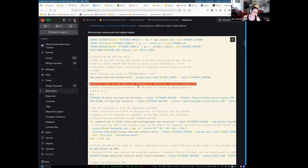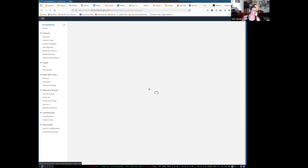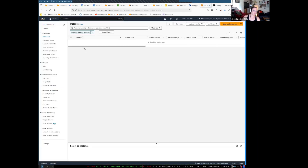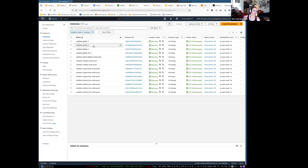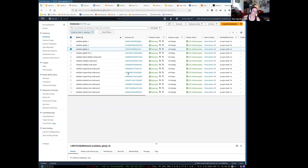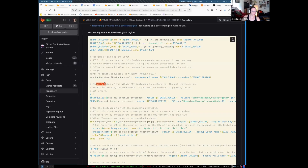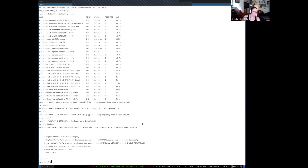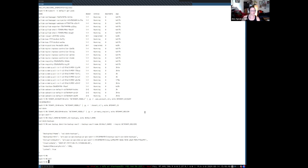Identify which of the Gitaly EC2 instances you want to restore to. In EC2, we can see there are several hosts running. We have three Gitaly hosts, and for the sake of argument we will be recovering to Gitaly host number three. So there it is — we do have a third one. Let's go over to the documentation, which says 'identify which of the Gitaly EC2 instances to restore to.' Their example is two, but we're going to go for three.